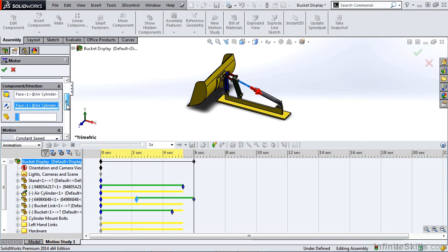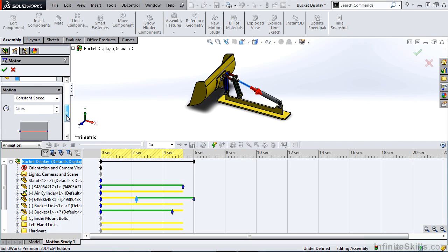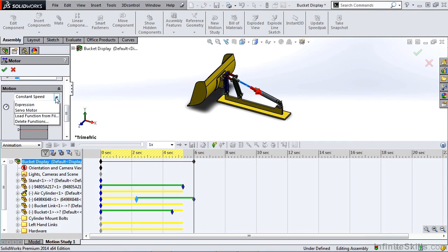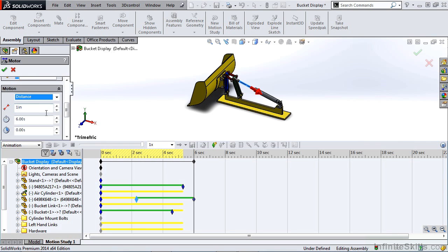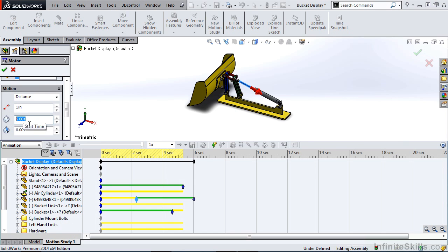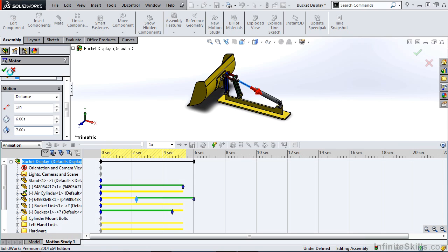There are several different types of motors you can add. You can do a constant speed, certain distance, for instance, one inch. And we can do that from a six-second duration to start at six seconds, and end, let's say, at seven seconds. And that'll allow us to drive the motion of our components by using that motor. So that's a real handy tool.